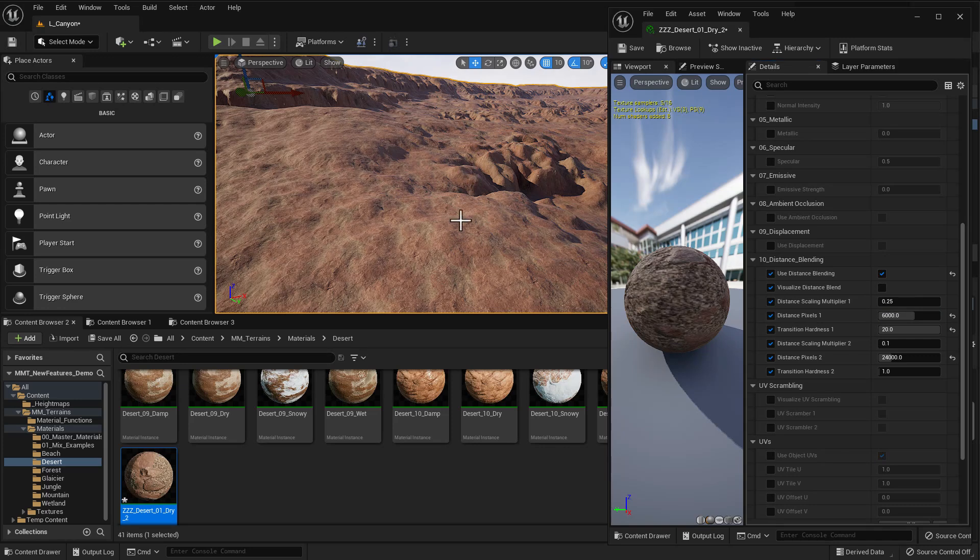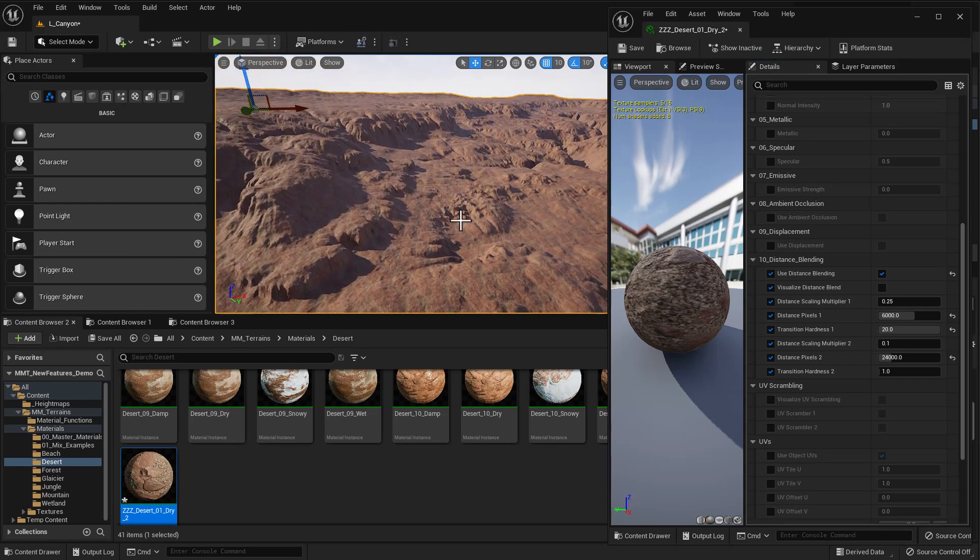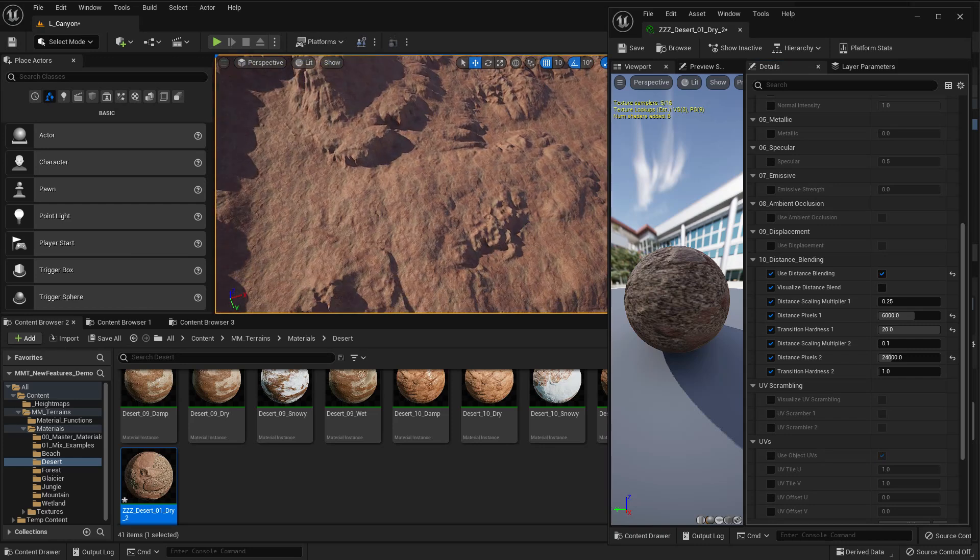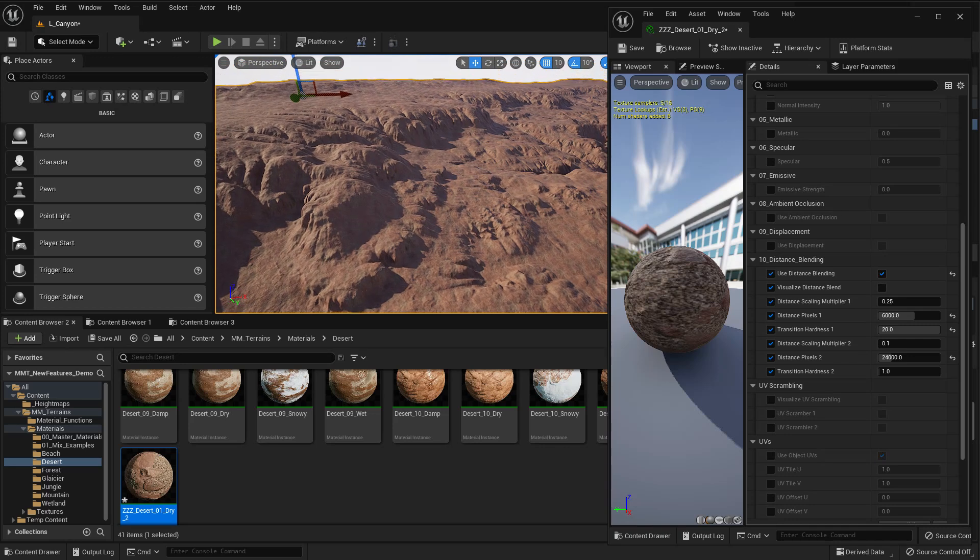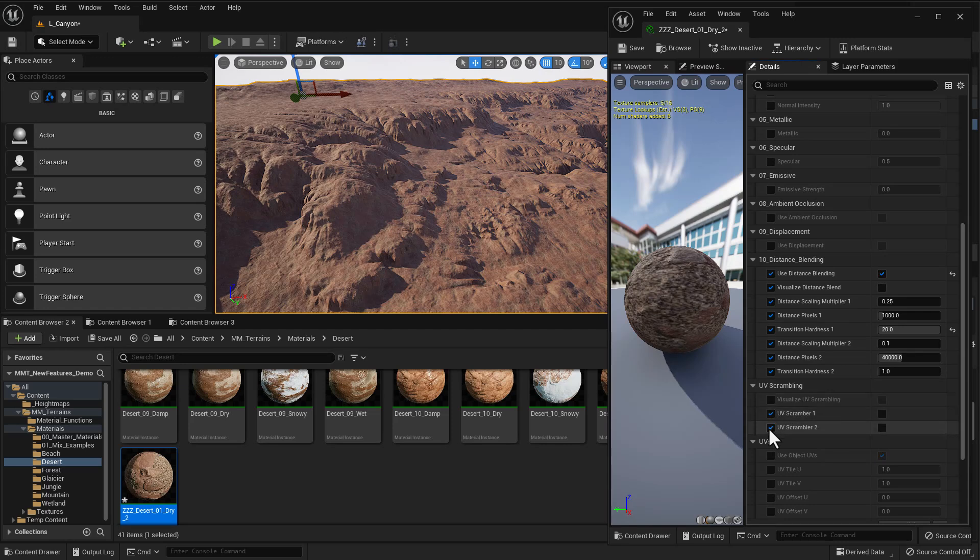But, you know, let's come back up a little bit here. And again, we can still see that there is a lot of tiling. And for that, let me just reset some of these features. And for that, we have another feature here, and that's called UV scrambling. I'm going to turn on UV scrambling right here.